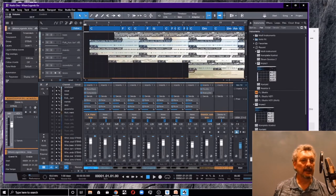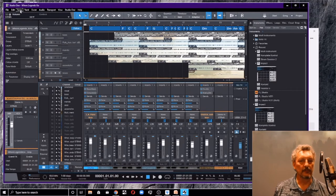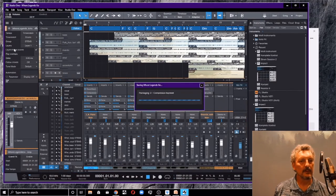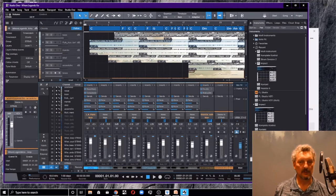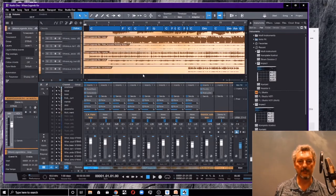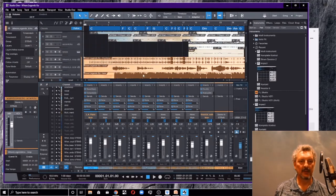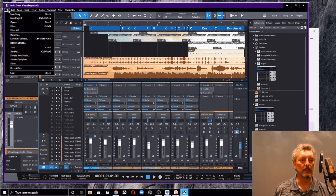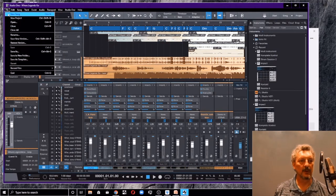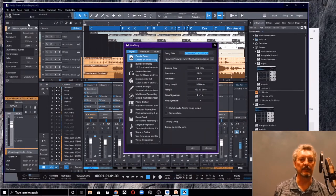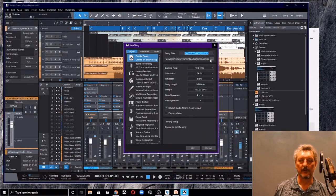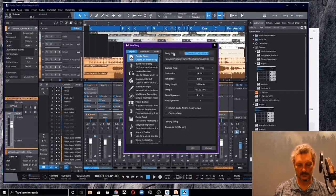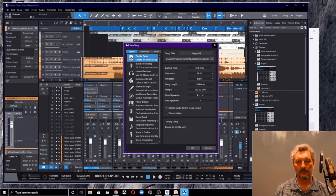And now what I'm going to do is I'm going to save my song. So I have saved my stems in here. Now I'm going to go ahead and create a new project or a new song. Why am I creating this new song? This is my Dropbox song. So I'm going to call this legends share.